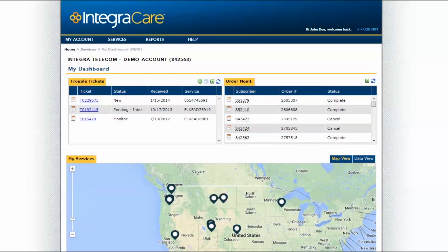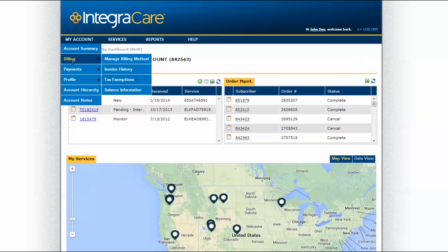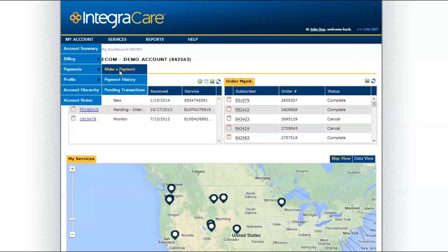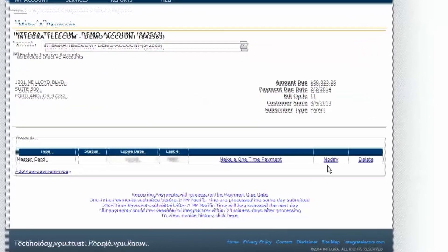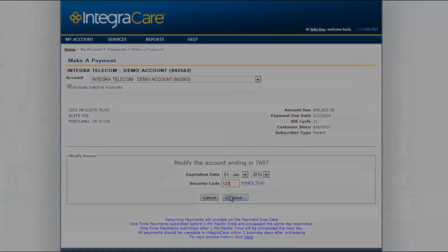The My Account tab allows you to pay your bill, get billing history and invoices, and manage your paperless billing from IntegraCare. You can save a payment card in the Account section by choosing Make a Payment. Select a type such as Visa or MasterCard. These types can be edited by clicking Modify next to the existing type. Edit the expiration date and security code and select Continue.